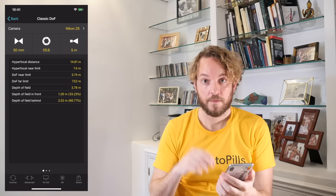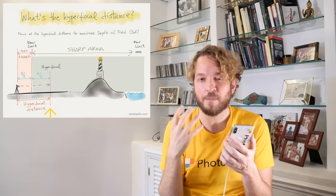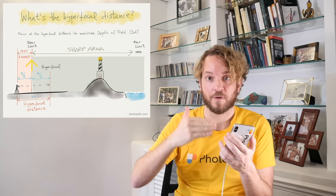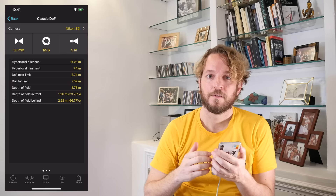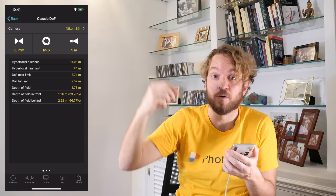The table also gives you the hyperfocal distance: 14.81 meters, and the hyperfocal near limit: 7.4 meters. This means that if I'm focusing at the hyperfocal distance, I'm going to get in focus from 7.4 meters — half of the hyperfocal distance — to infinity. So I'm maximizing depth of field when focusing at the hyperfocal distance. In other words, the hyperfocal distance is the shortest distance you can focus at to have infinity in focus — to have the stars, a far-away mountain, or the moon in focus.